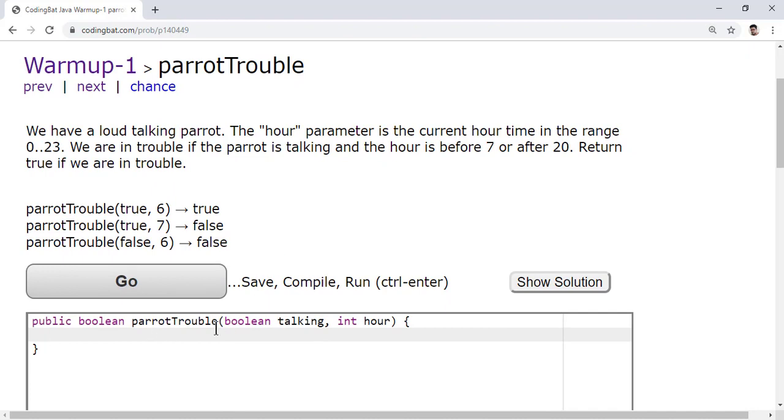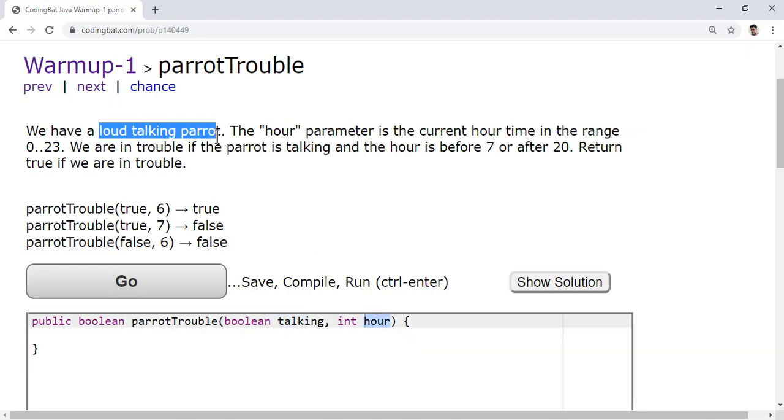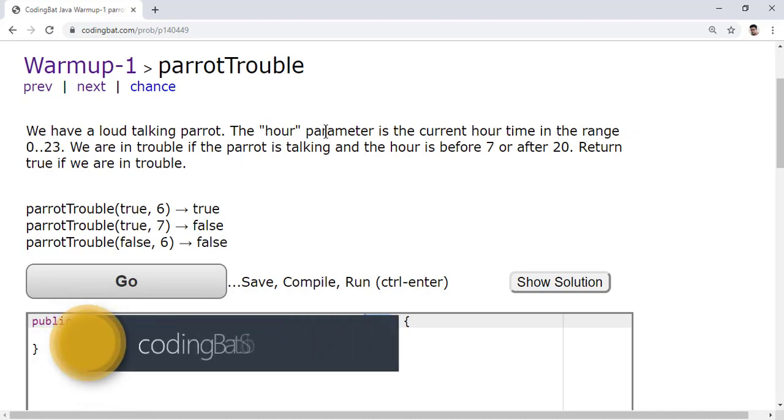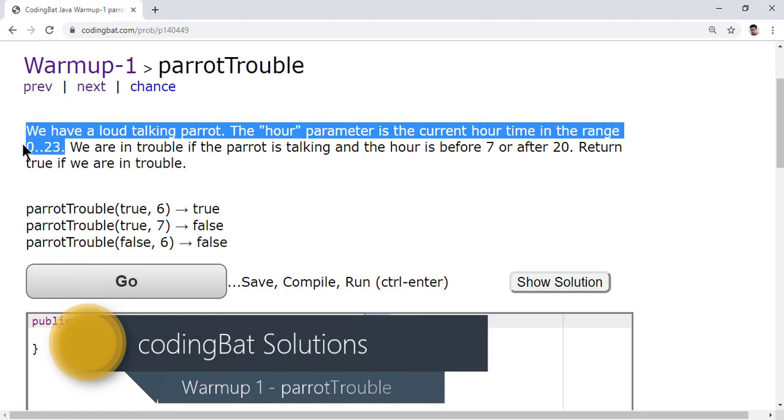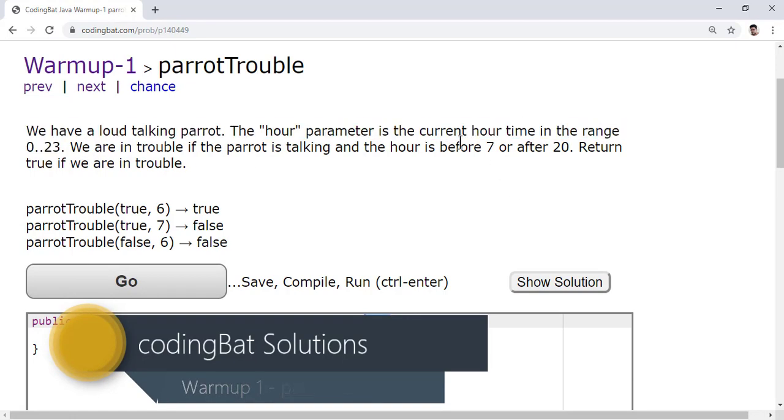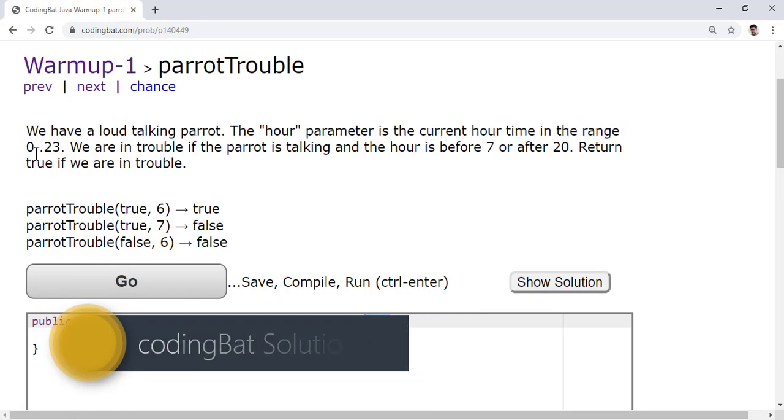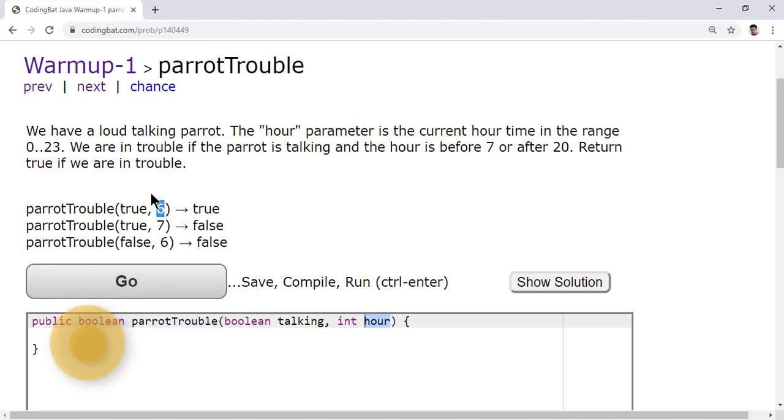Parrot trouble. They are given a method with two parameters, talking and hour parameter. So what they're saying, we have a loud talking parrot. The hour parameter indicates the current hour time in the range between 0 to 23.